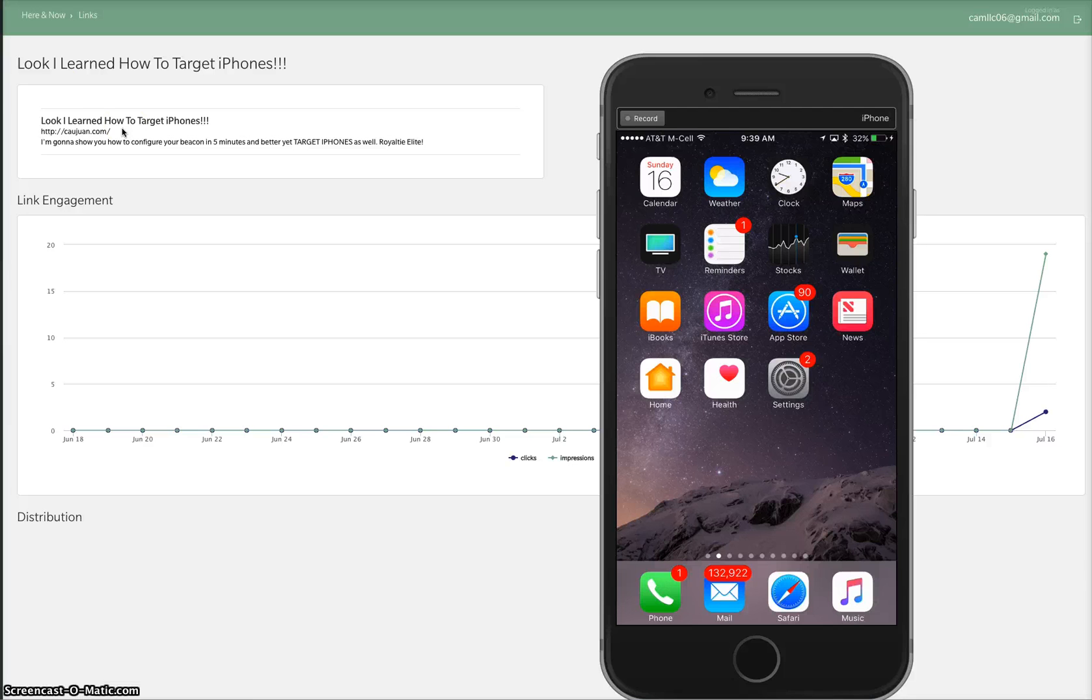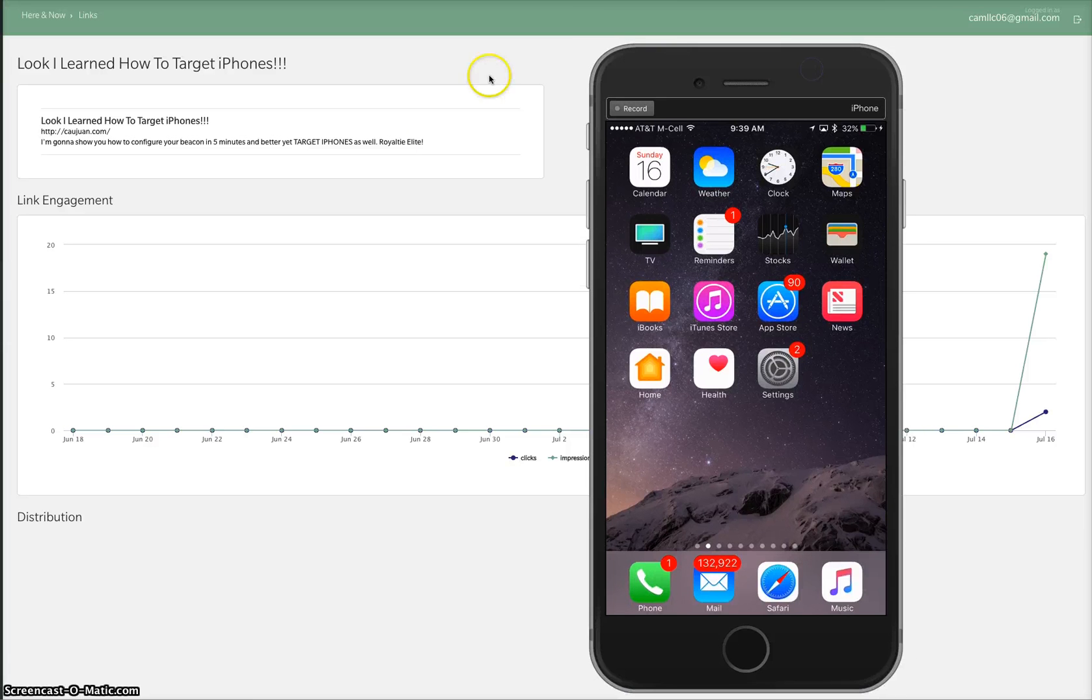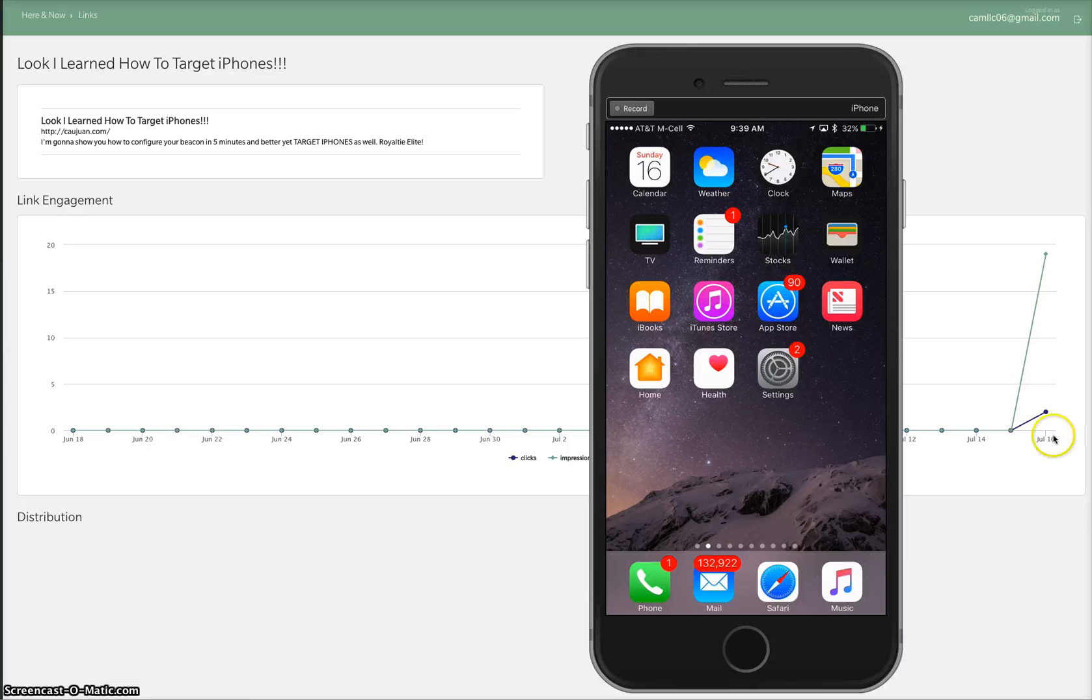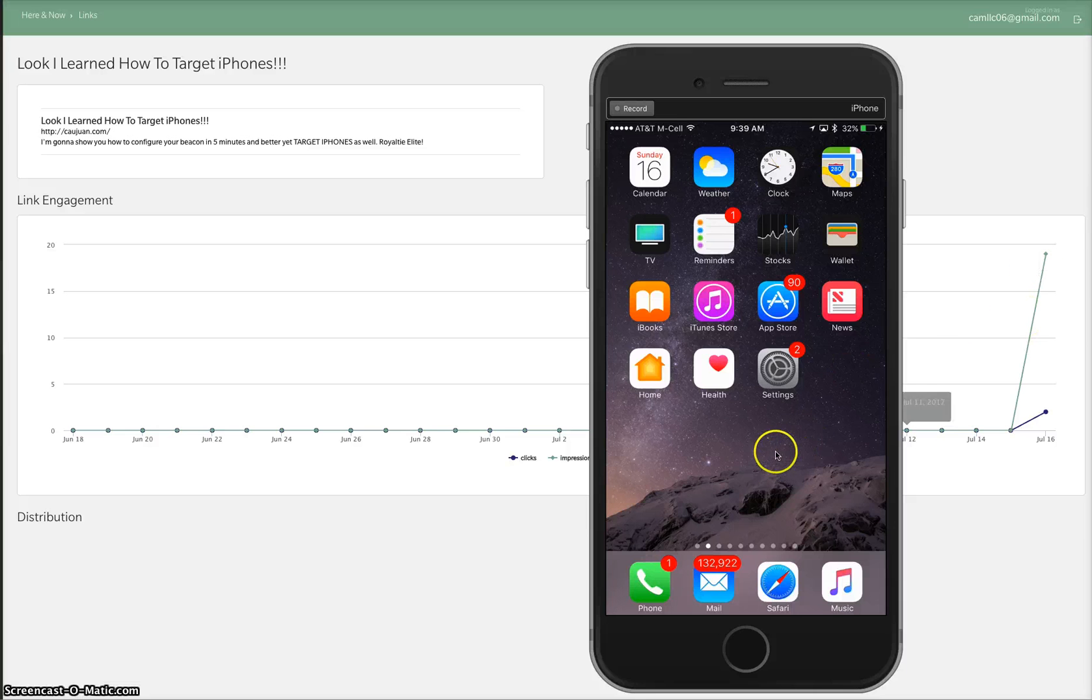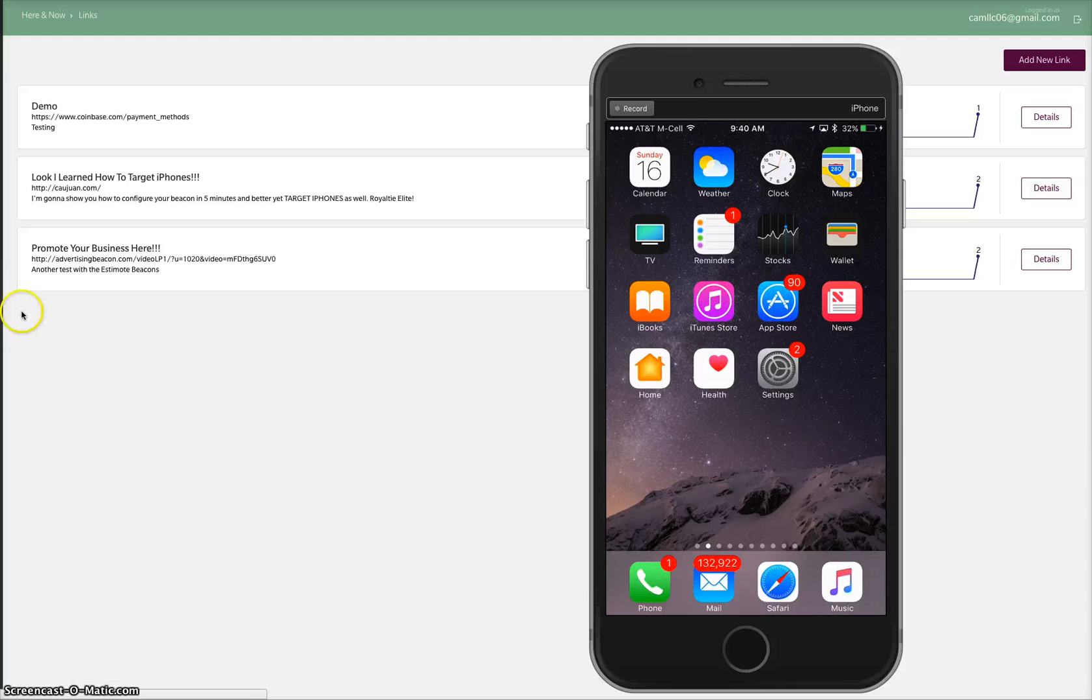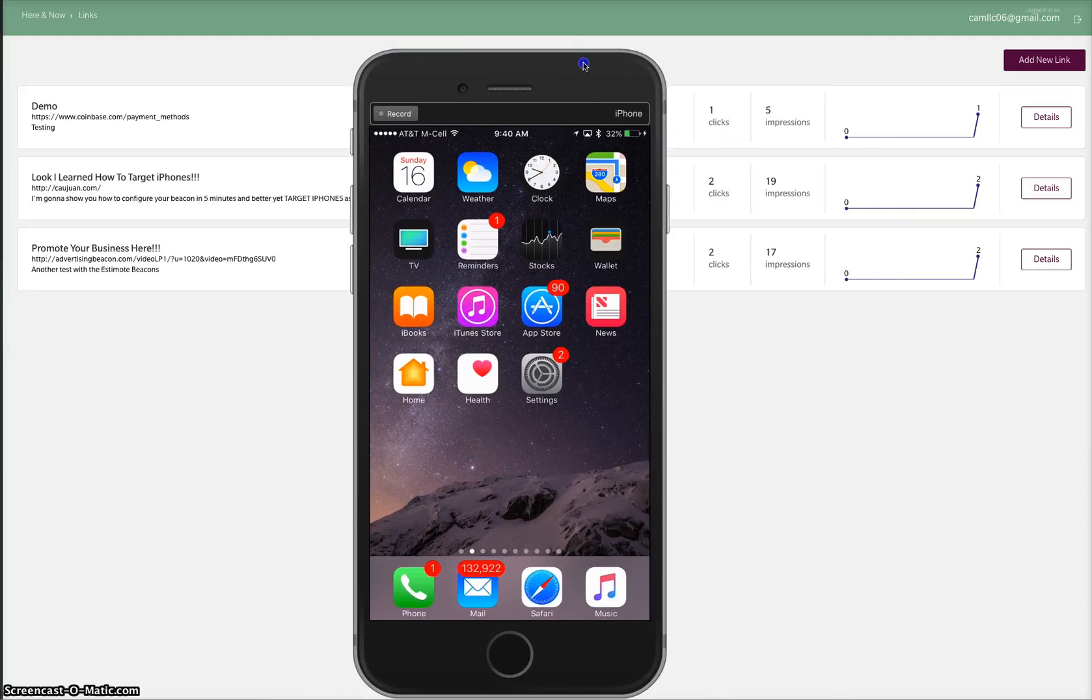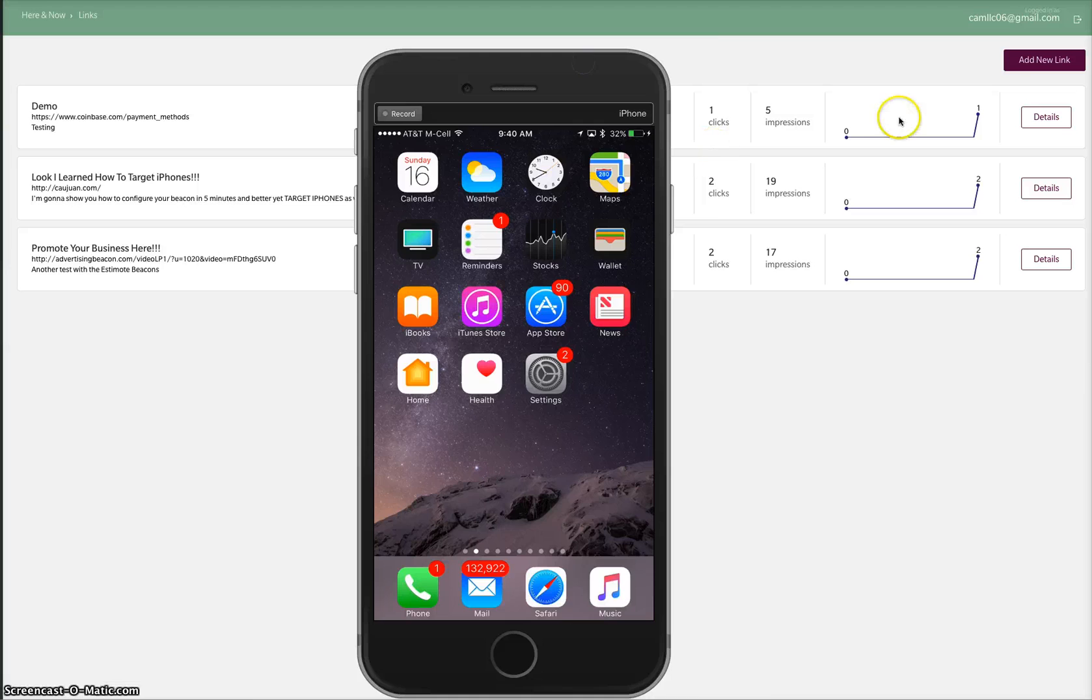Royalty Elite, and it takes them straight to my website, which is not HTTPS as you can see. So yes, we can target HTTPS websites as well. I've changed all these, configured these in five minutes. Today's the 16th, you can see this is the 16th that we did this. I configured these on the fly.